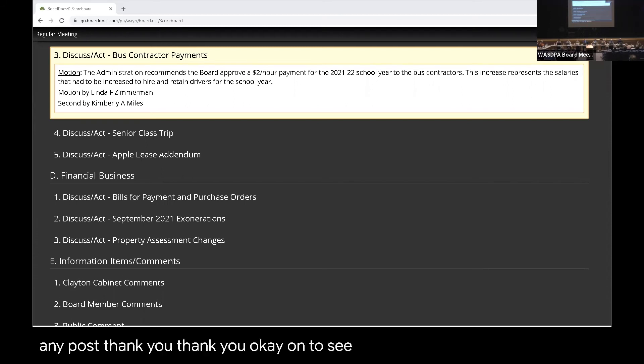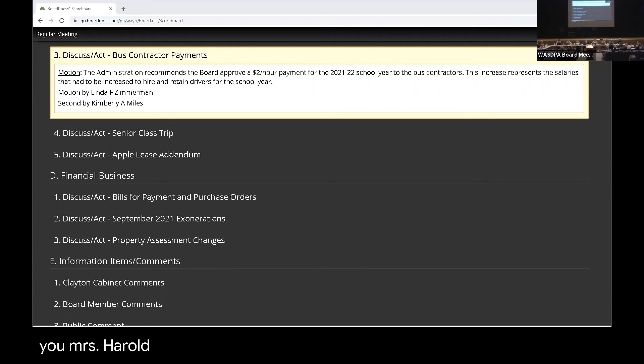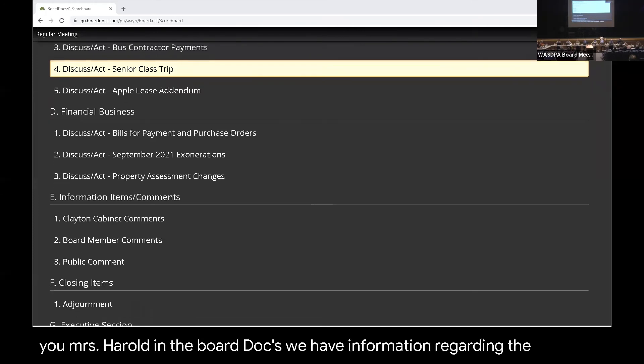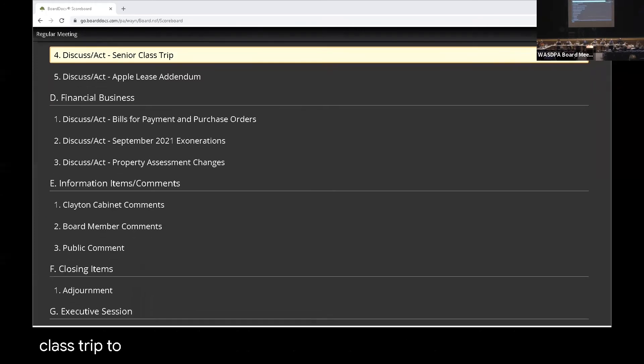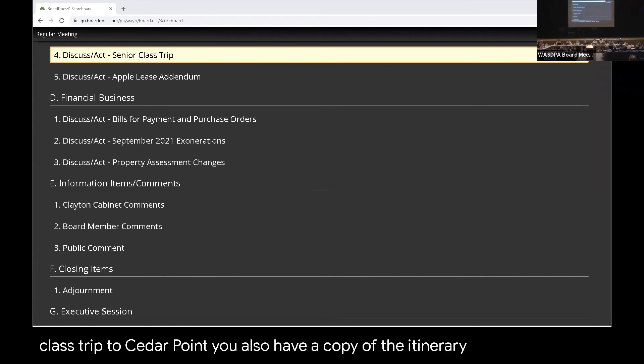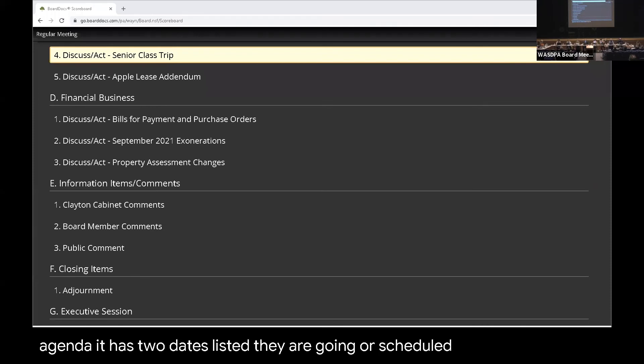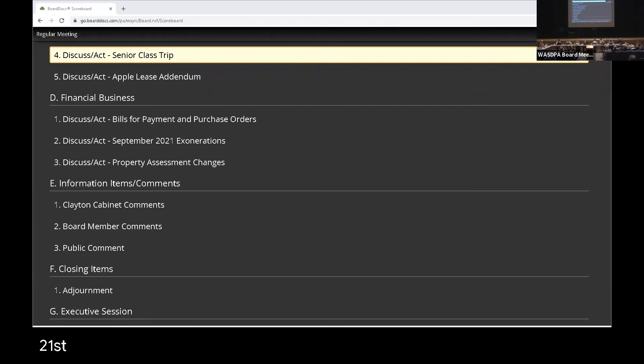On to senior class trip, Dr. Sternerhearn. Thank you, Mrs. Herald. In the board docs, you have information regarding the senior class trip to Cedar Point. You also have a copy of the itinerary. On the particular agenda, it has two dates listed. They are going or scheduled to go May 20th and 21st. Recommendation is to approve as listed. Okay.